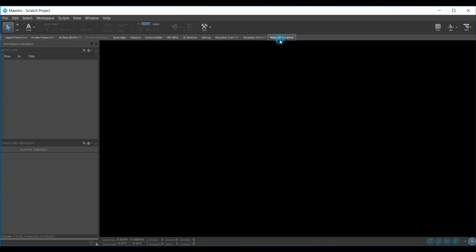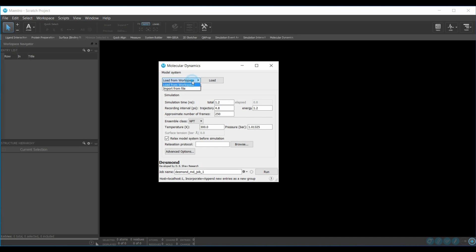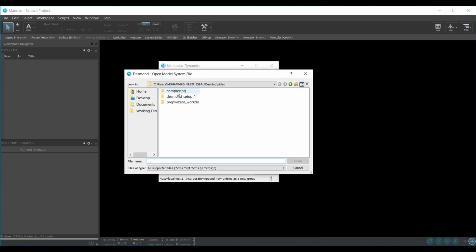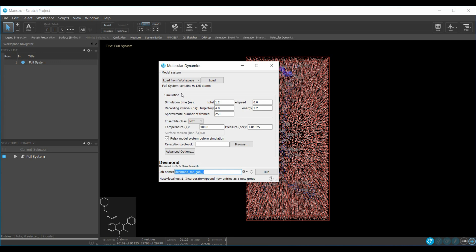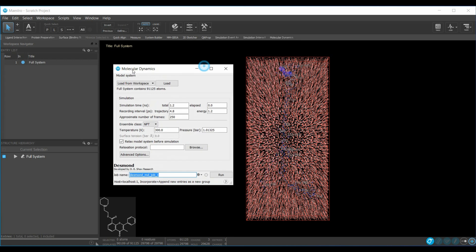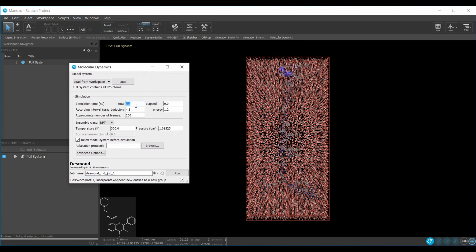Go to the Molecular Dynamics simulation tab. Import from file, browse to your complex, open the same project, and navigate to the last file and open it. Once loaded, enter the simulation time in nanoseconds, then set the trajectory interval and the number of frames. You can also customize the ensemble, temperature, or pressure. After setting all parameters, click Run and the simulation will start.